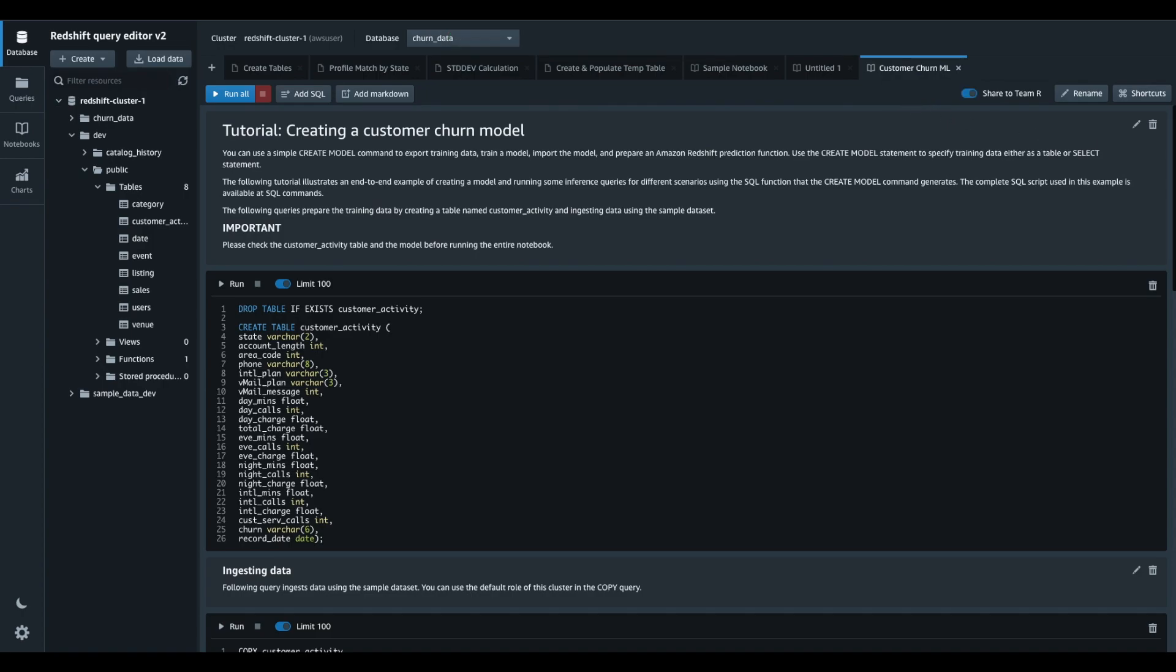My team members now have all the relevant SQL work in the same document, including the context that I provided using markdown cells.